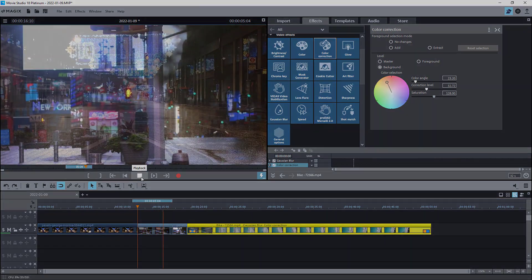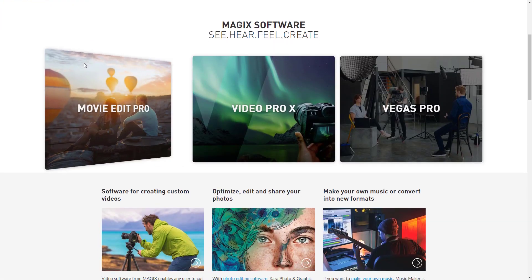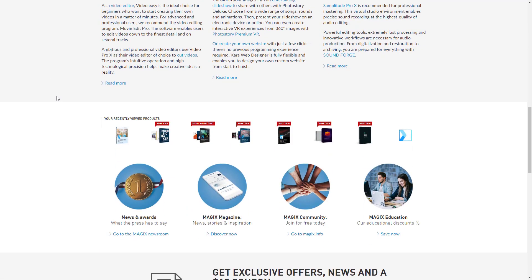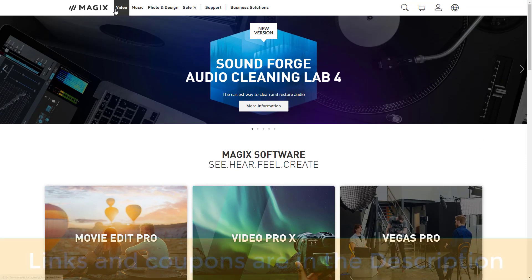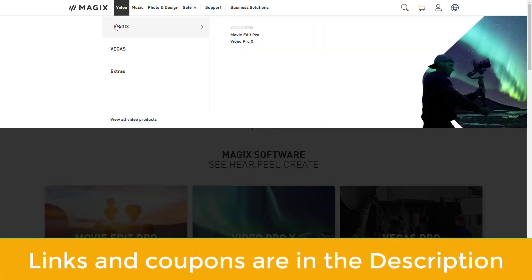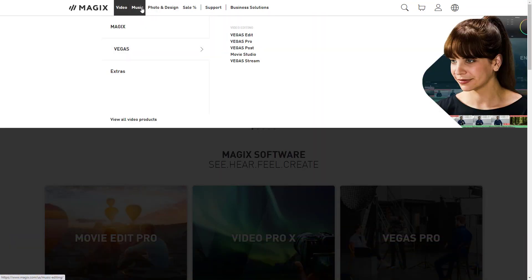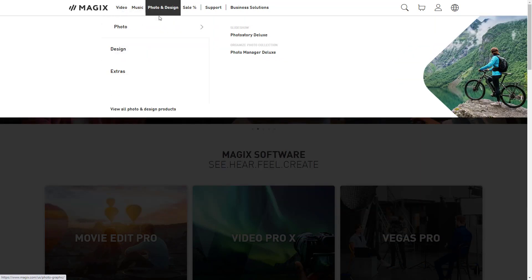A side note, if you're planning to buy any of Magix video or audio editing software, be it movie studio, Vegas Pro, etc., feel free to use my links in the description. Quite often Magix brings special offers and coupons to get additional discounts. I will make sure the description of this video is always up to date with the best deals.